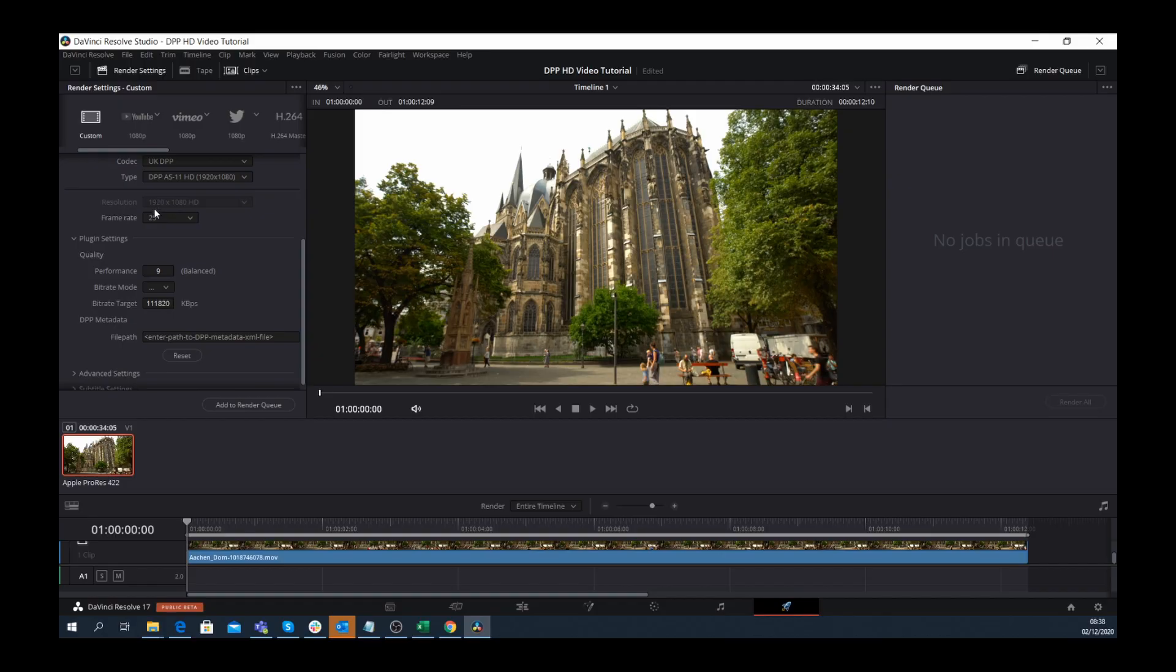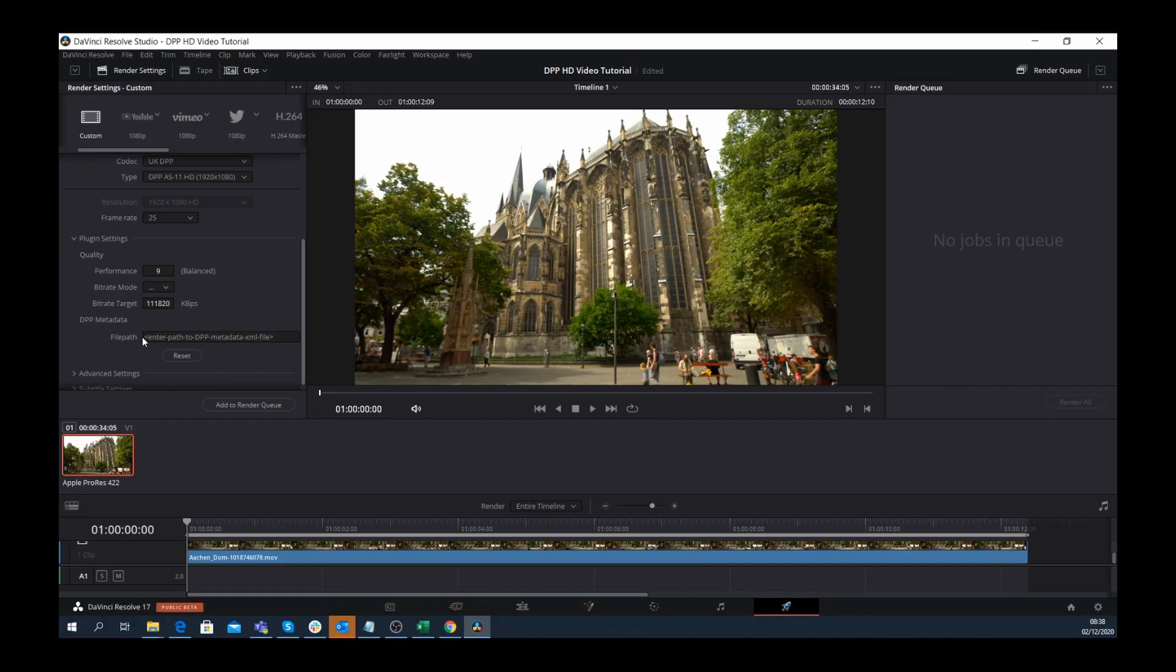Something else unique that comes with this plugin is specifying an external XML file for the encoding session. With this, the metadata content is added to the output file during rendering.